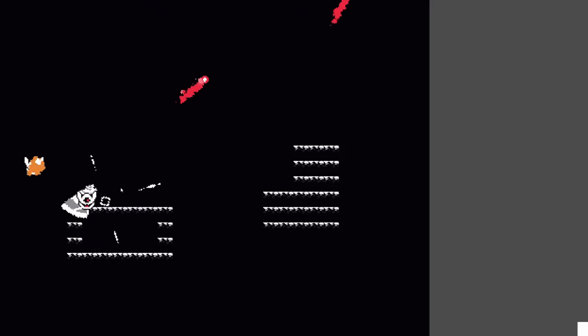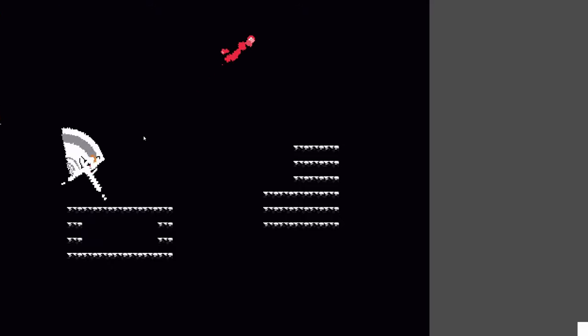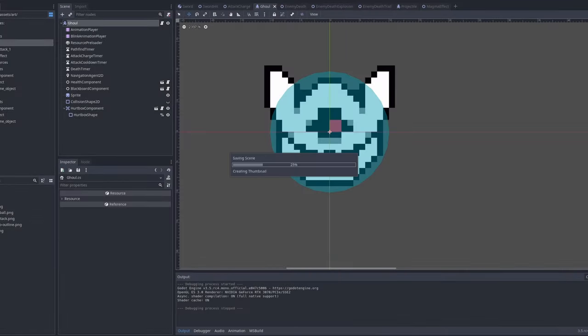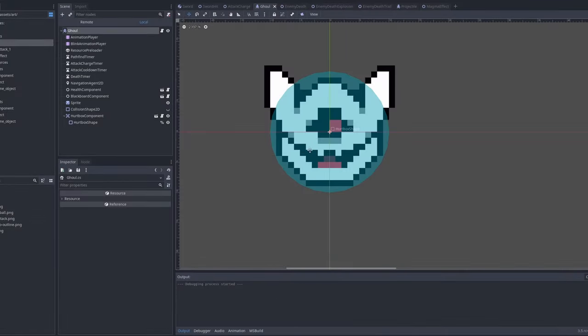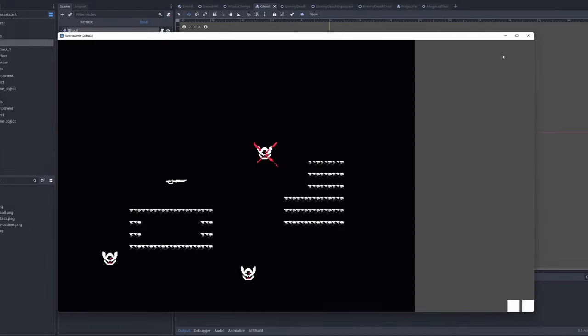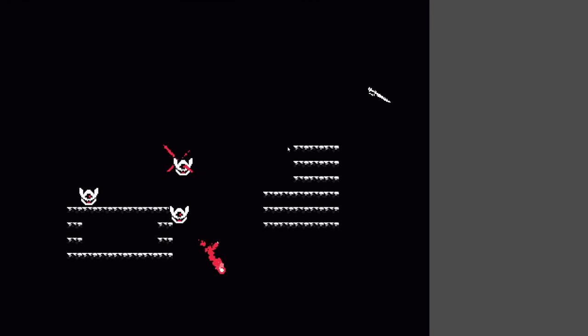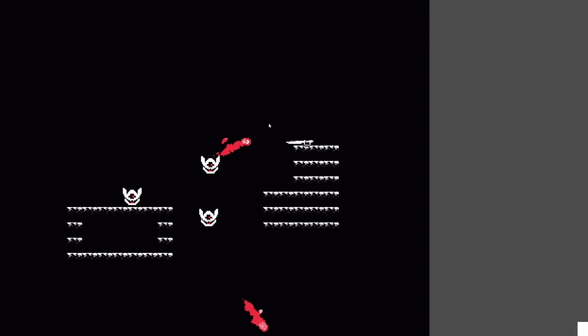I added a sword impact effect, changed the projectile colors, and added an enemy death effect and flicker animation. After that, it was time to focus on the combat mechanics. There was quite a bit of tightening and tweaking that needed to be done.